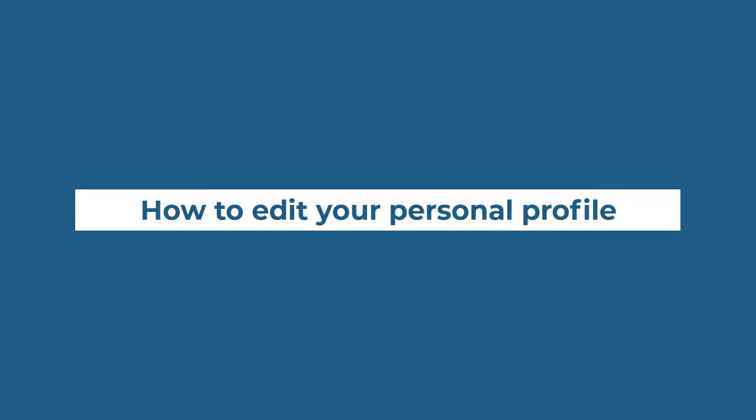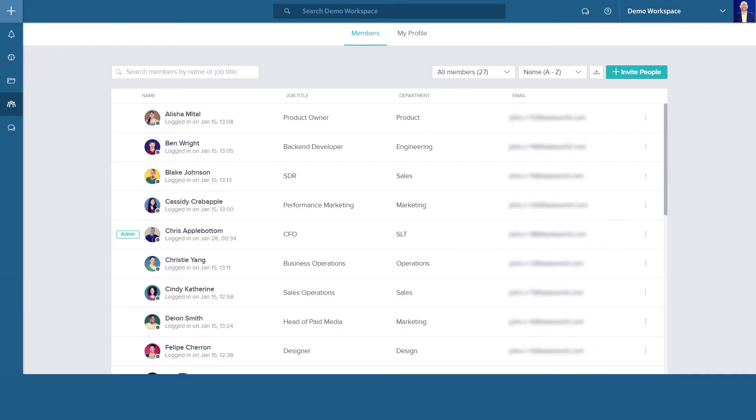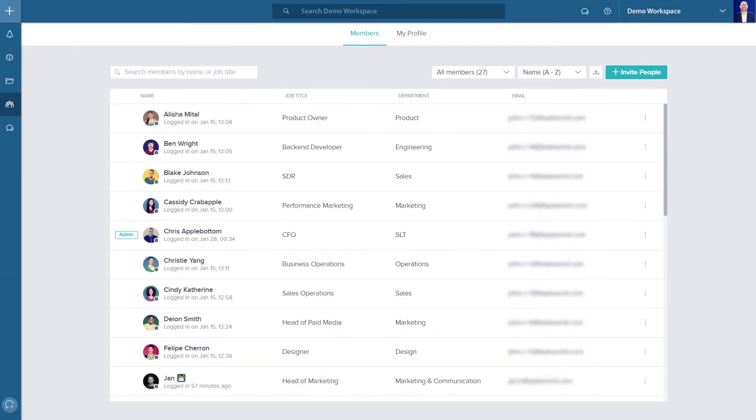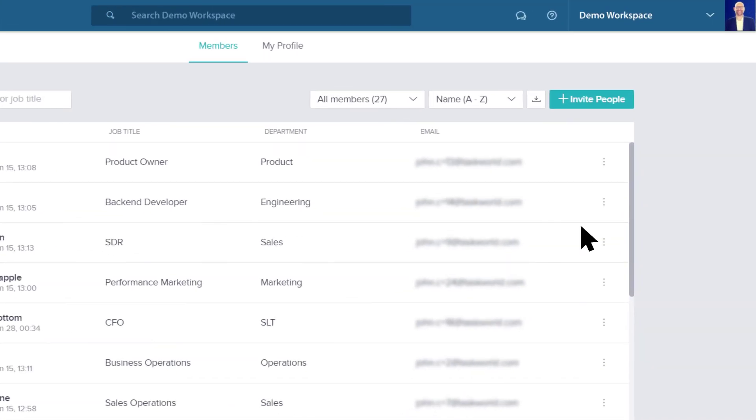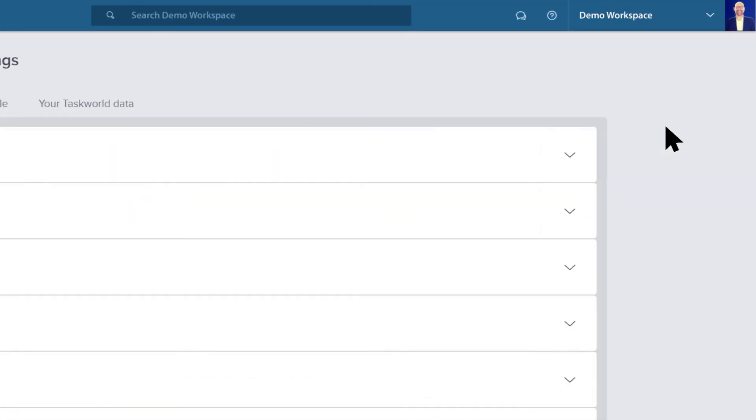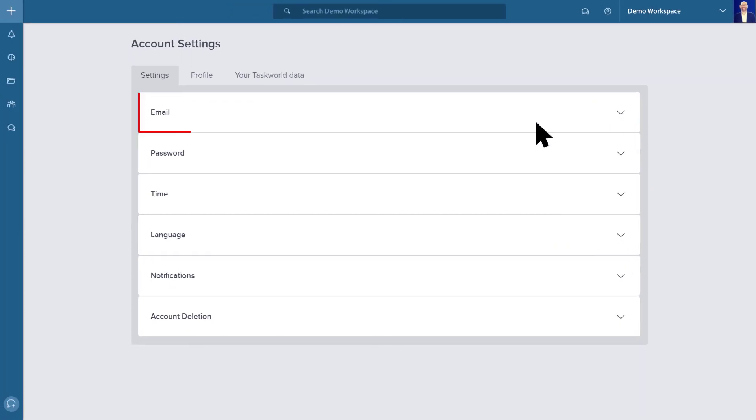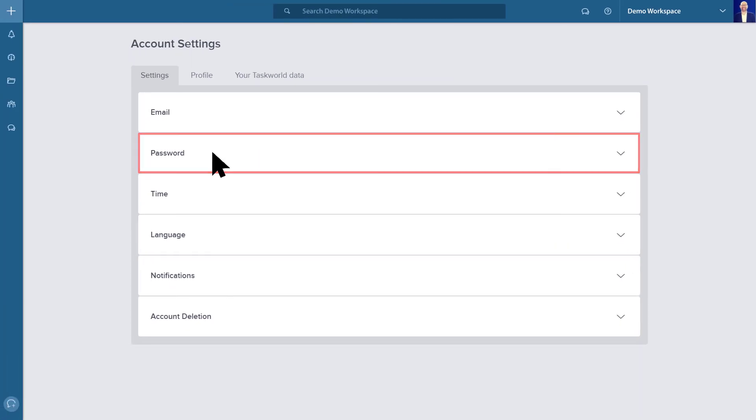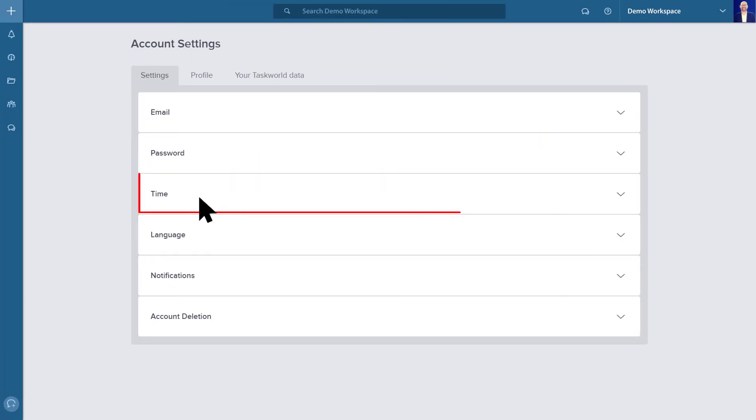How to edit your personal profile in Taskworld. You can access these settings by clicking on your profile icon in the top right corner. Here you can change your email address, password, and time zone.